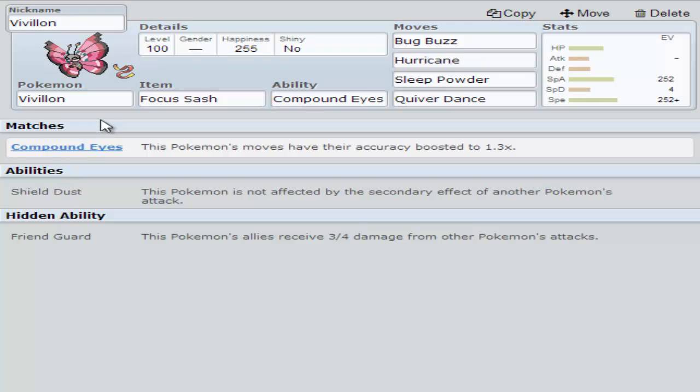They are going to be giving out a special Vivillon with a new pattern, so always look out for that. Because if you can get one with a timid or modest nature, it'd be really good for competitive.